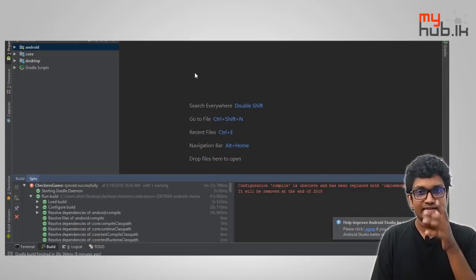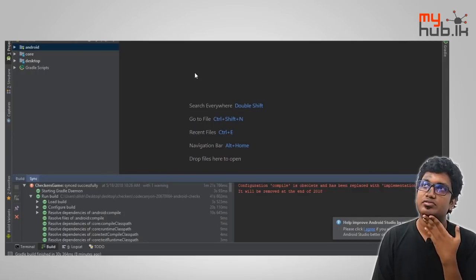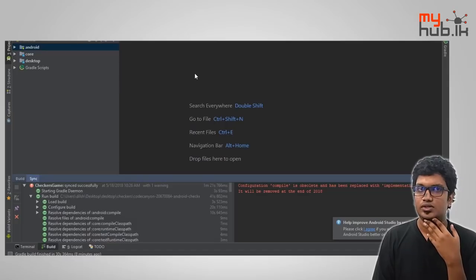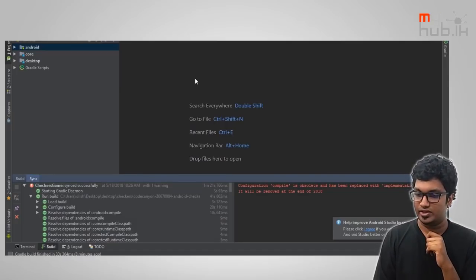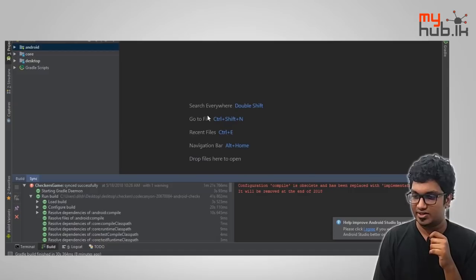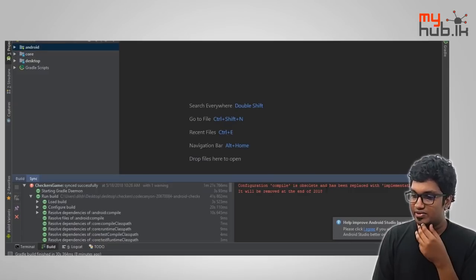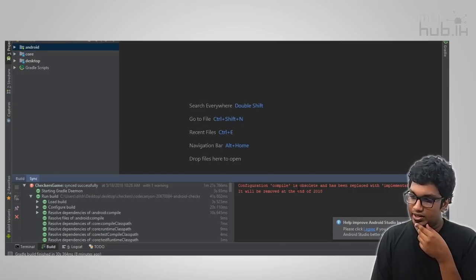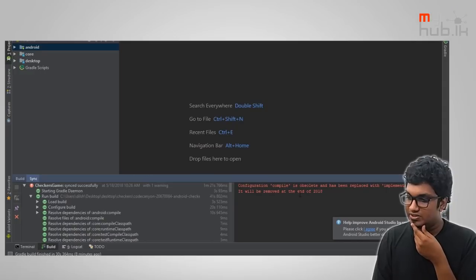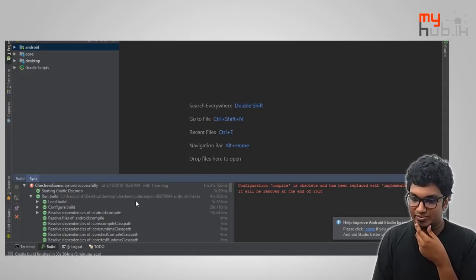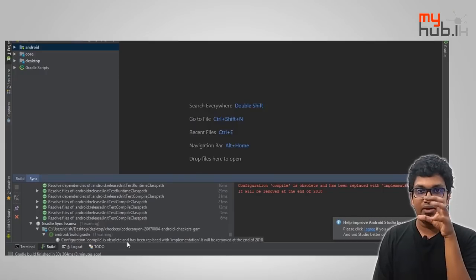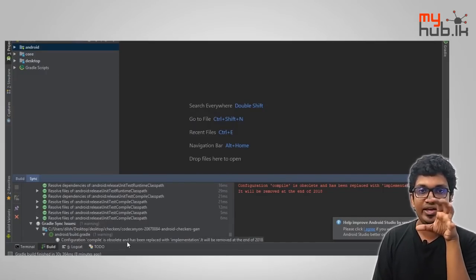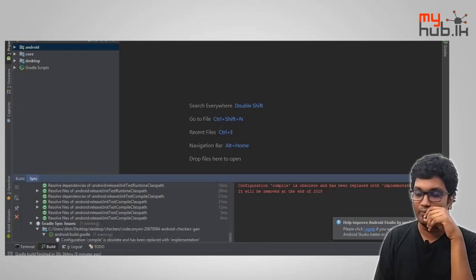So if we have a checkers game, the first thing is the configuration. The compile dependency is obsolete and has been replaced with implementation — you have to fix the tag file. If you want to fix it, you can copy the error and Google it.